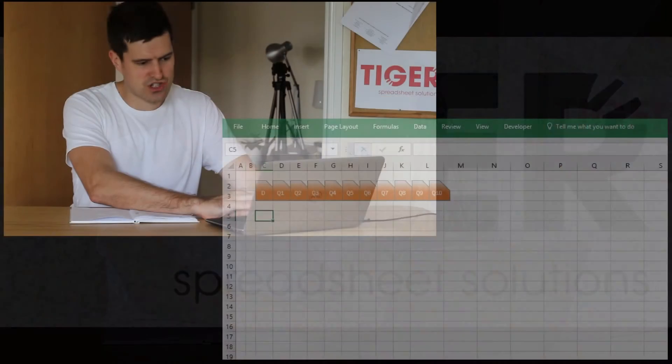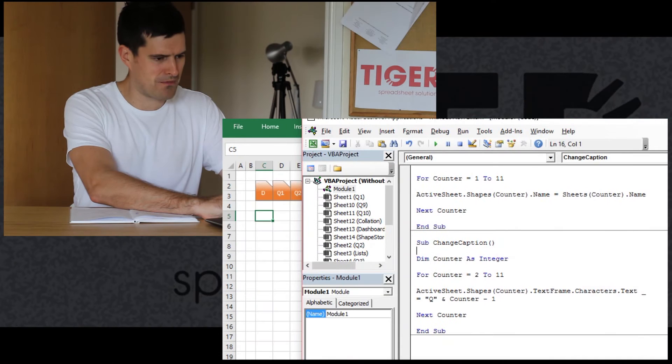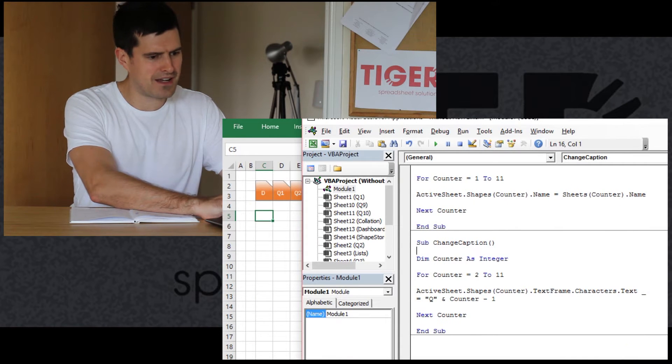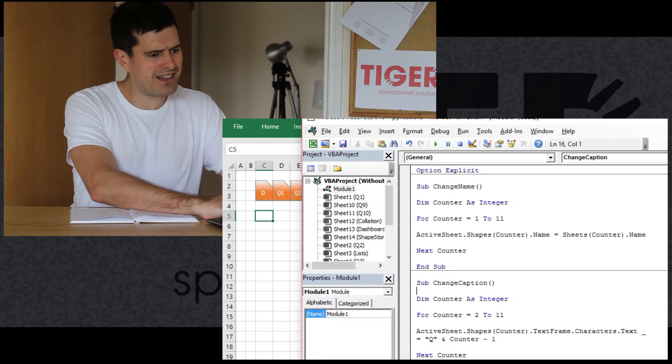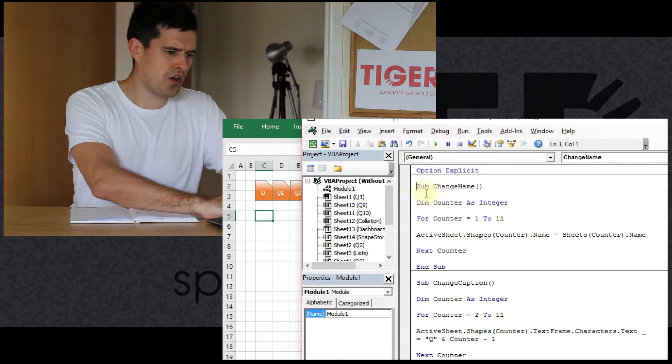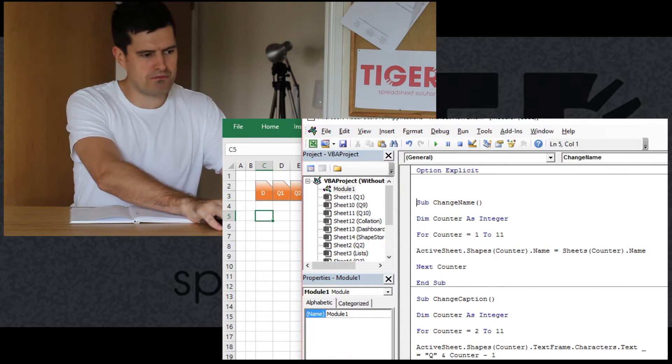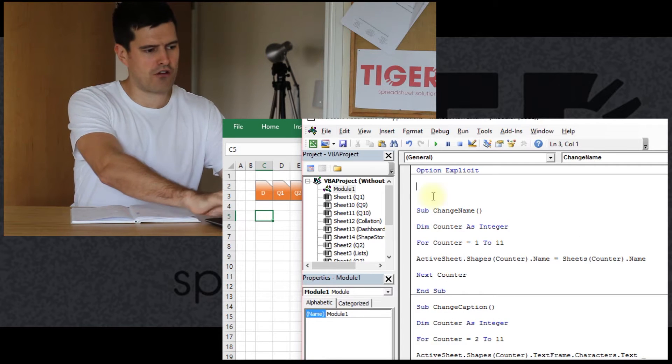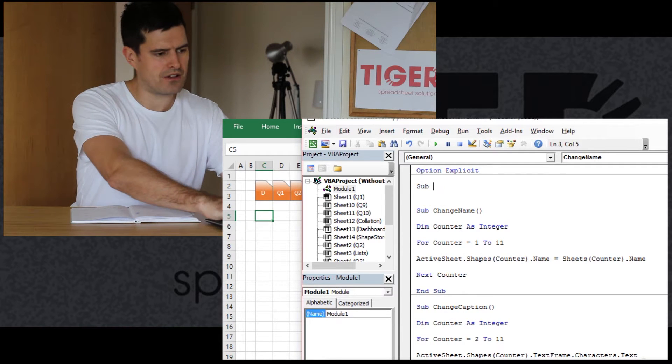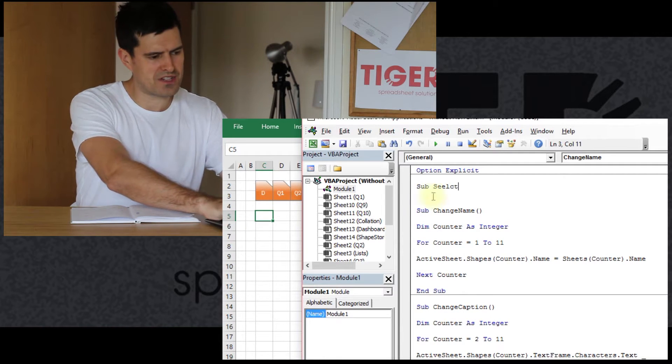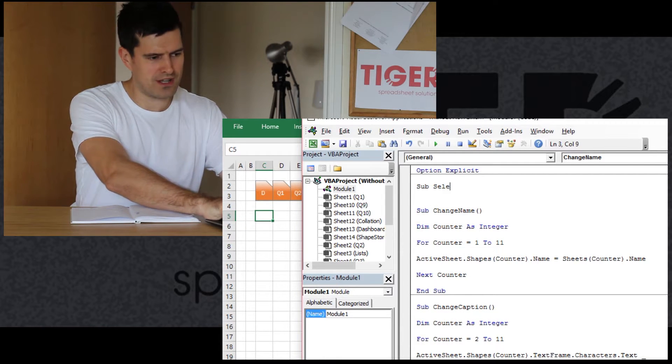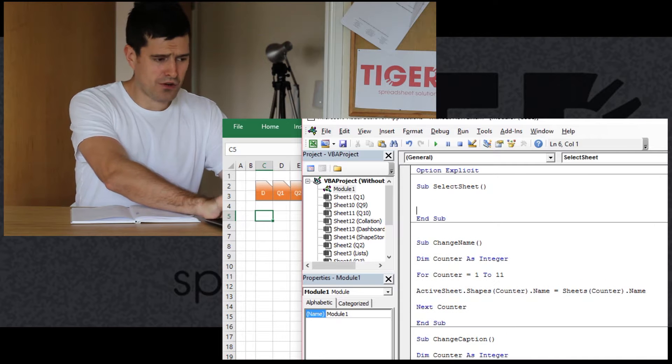So let's get back into the spreadsheet. Let's go straight into the Visual Basic Editor and let's think about code that would help us move around the file. Let's have a new sub, call it Select Sheet. Now, of course, you could record some code to do this.